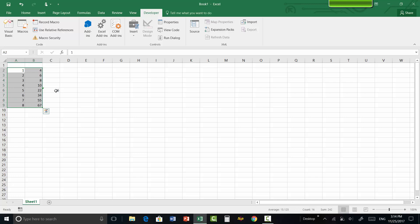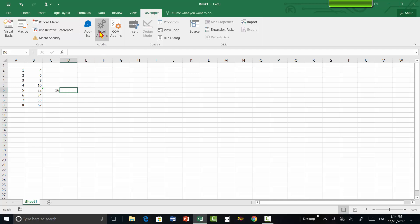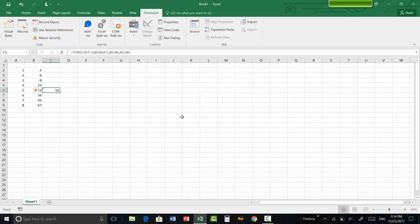Meanwhile, if you need all this data for interpolation, there is no built-in function in Excel. So what we do is we install the add-in — these are called Excel add-ins — so that we get a function called interpolate in Excel.